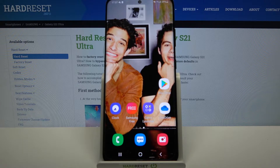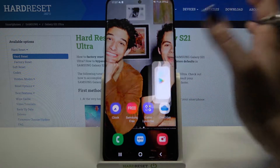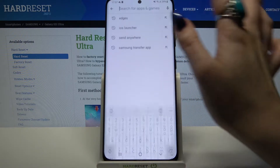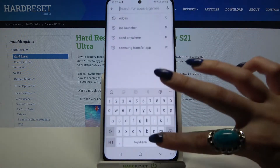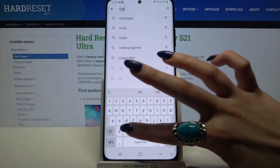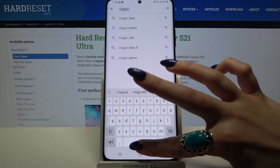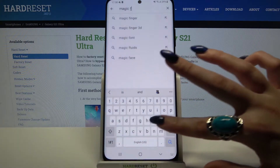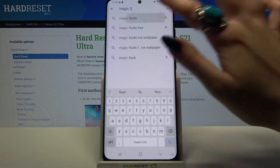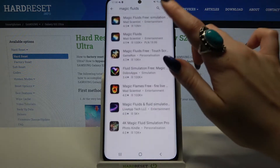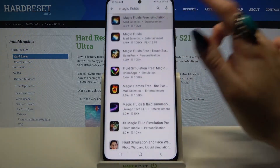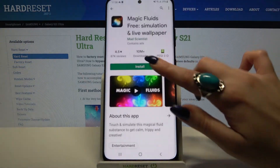First, open the Play Store and type Magic Fluids. Then download this app from this developer.